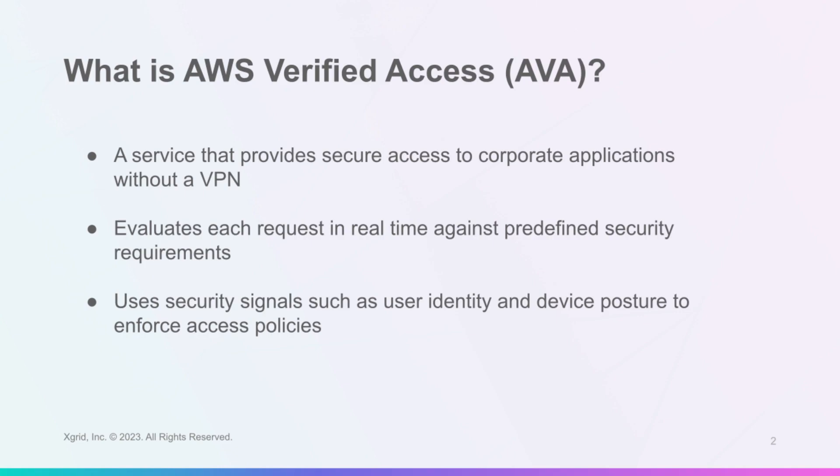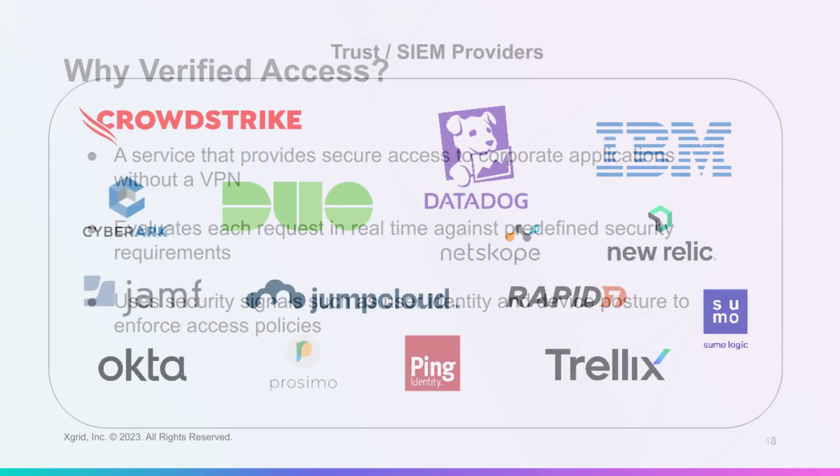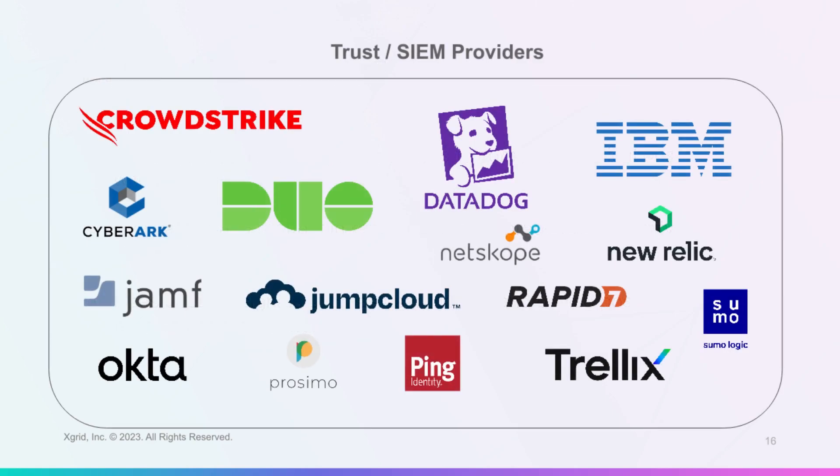The service provides secure access to corporate applications without requiring a VPN. It leverages security signals such as user identity and device posture to enforce access policies based on predefined security requirements. AWS Verified Access follows the zero-trust principles and integrates with AWS and third-party security services.